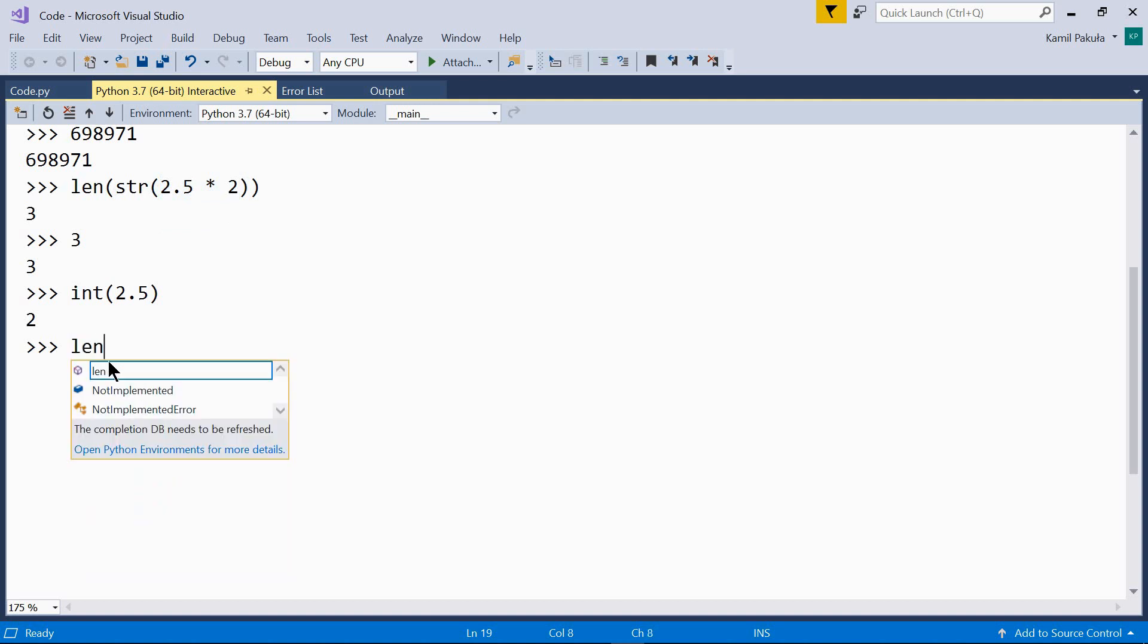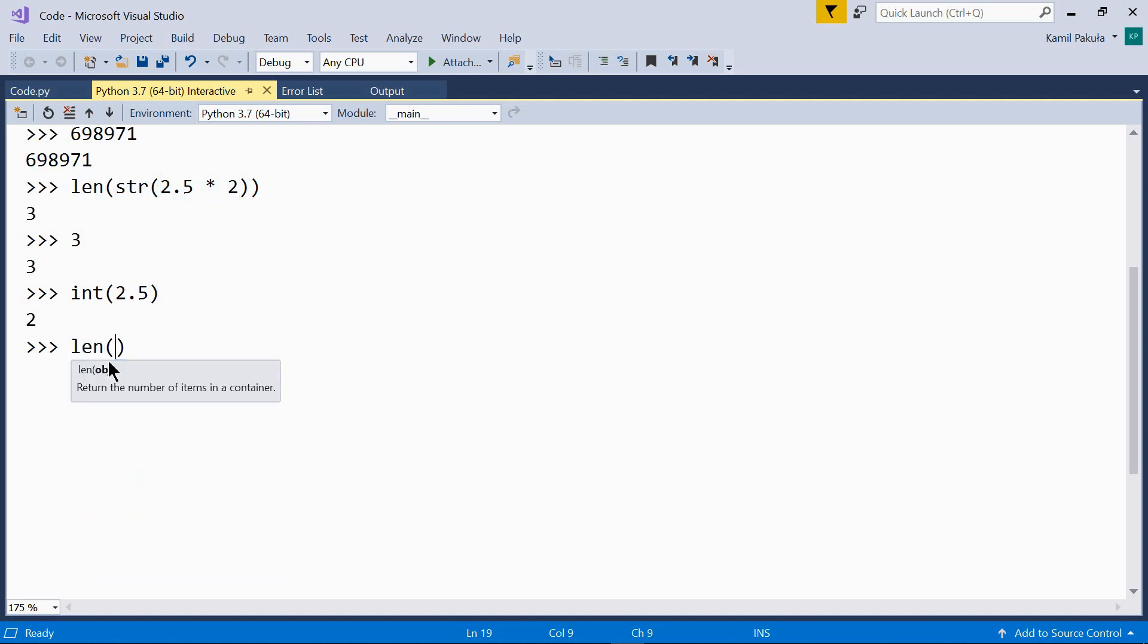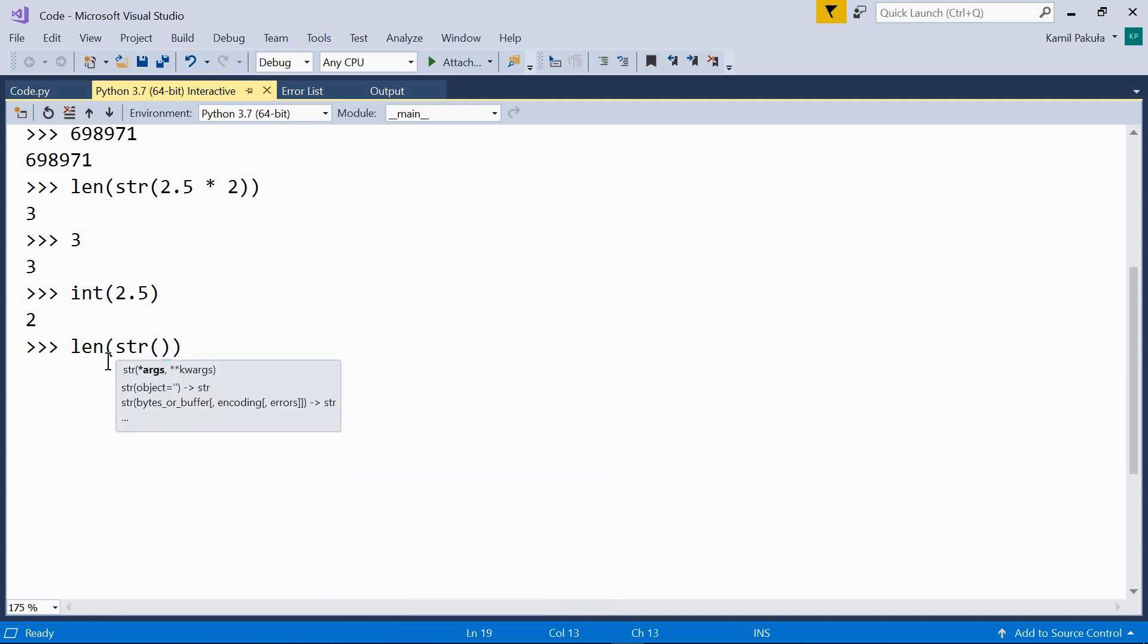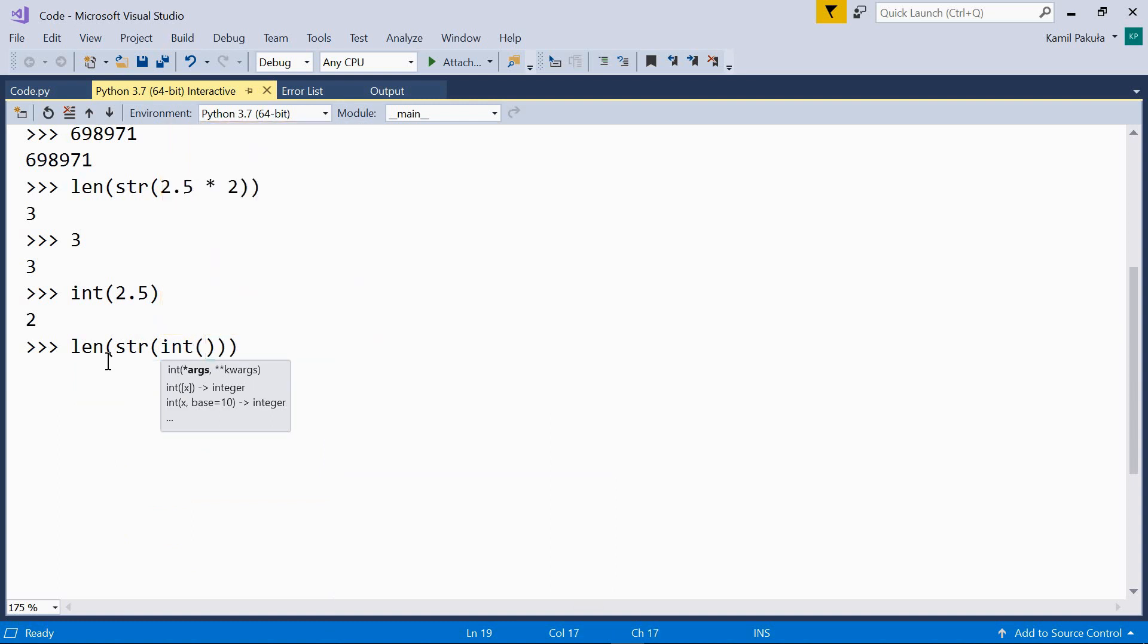Now we use the length function, and the string function, and the int function to convert the float to an integer. And here we have our expression 2.5 times 2. Yeah, and now the result is 1 digit.